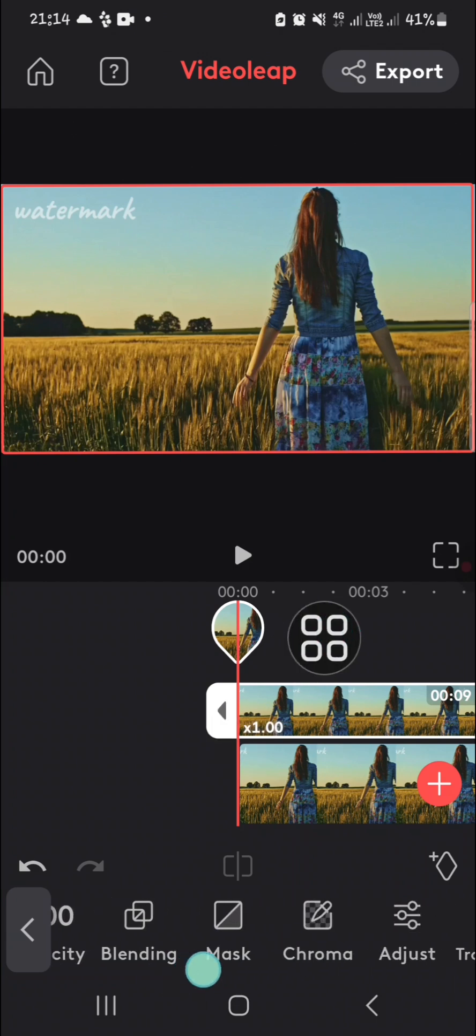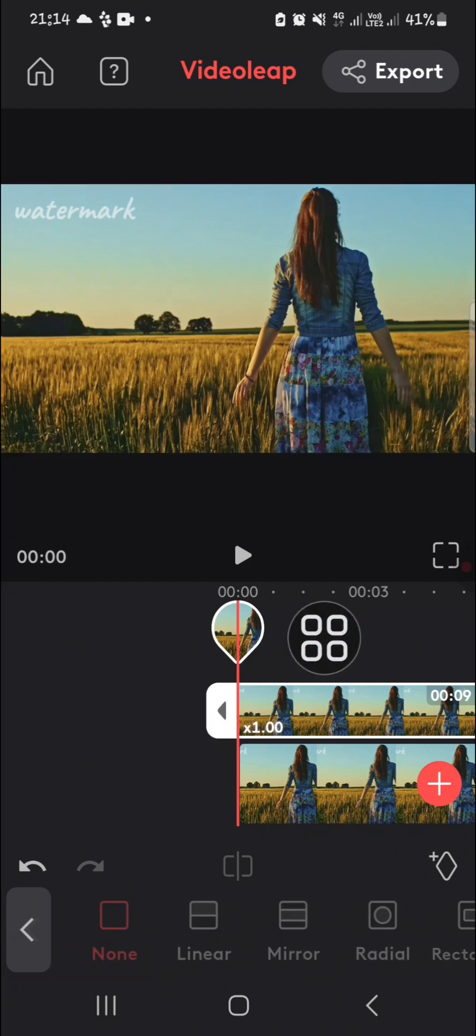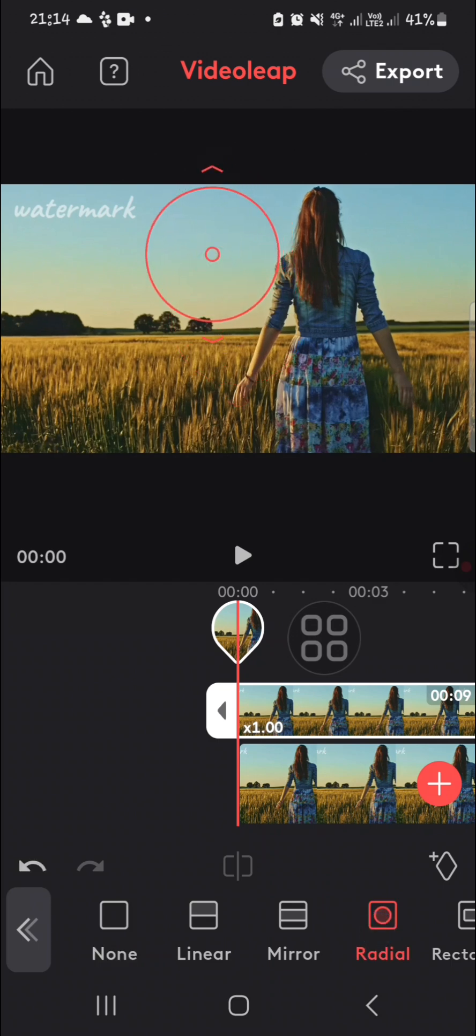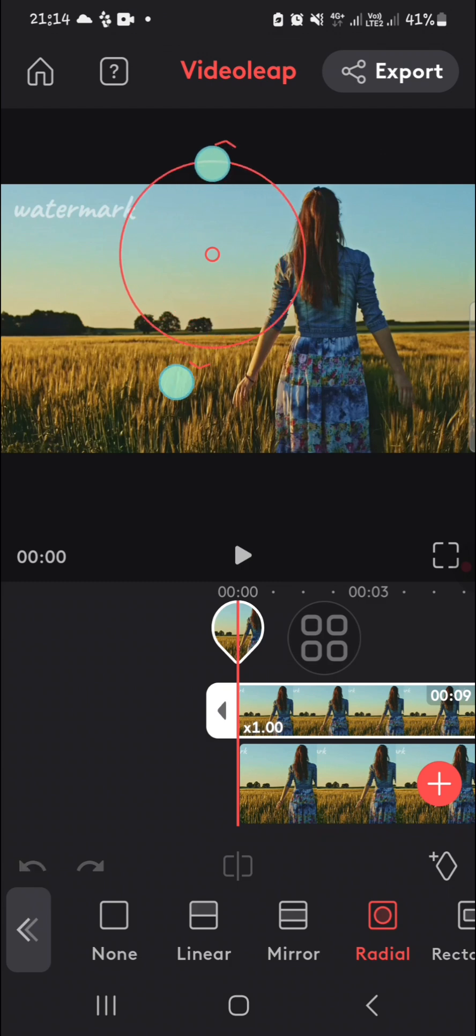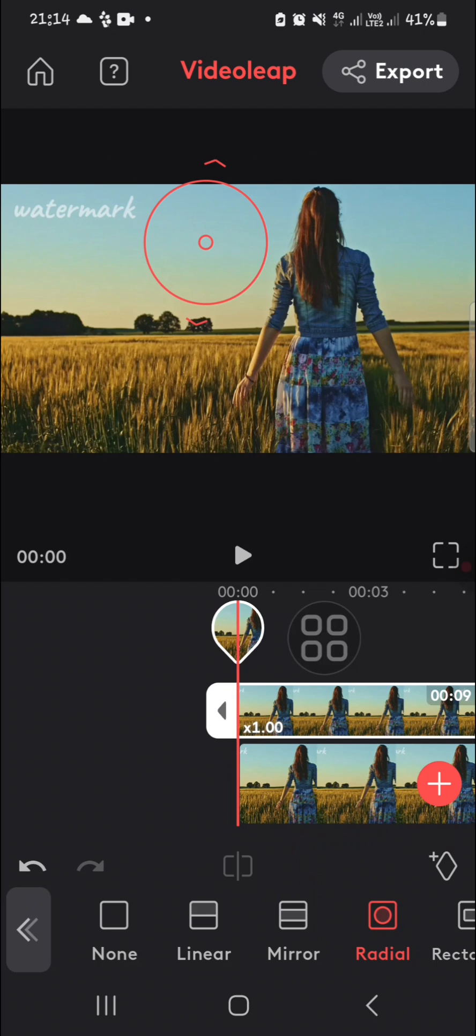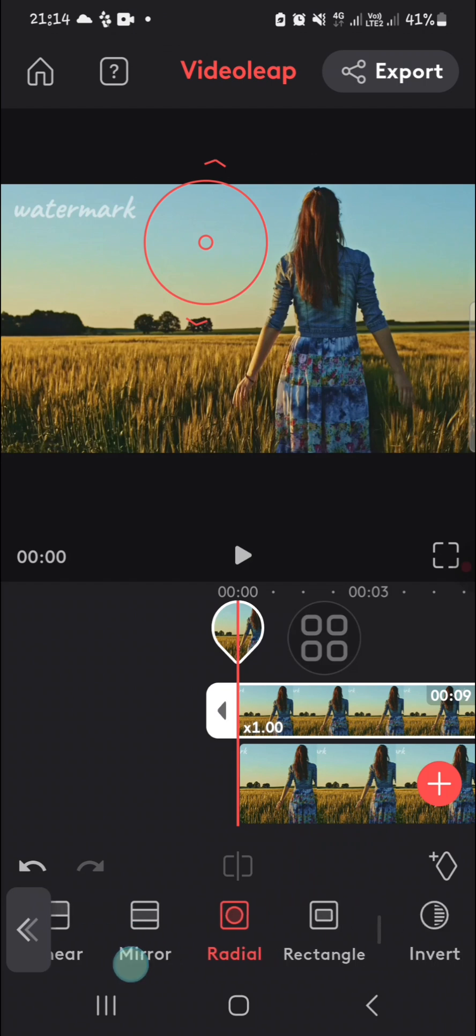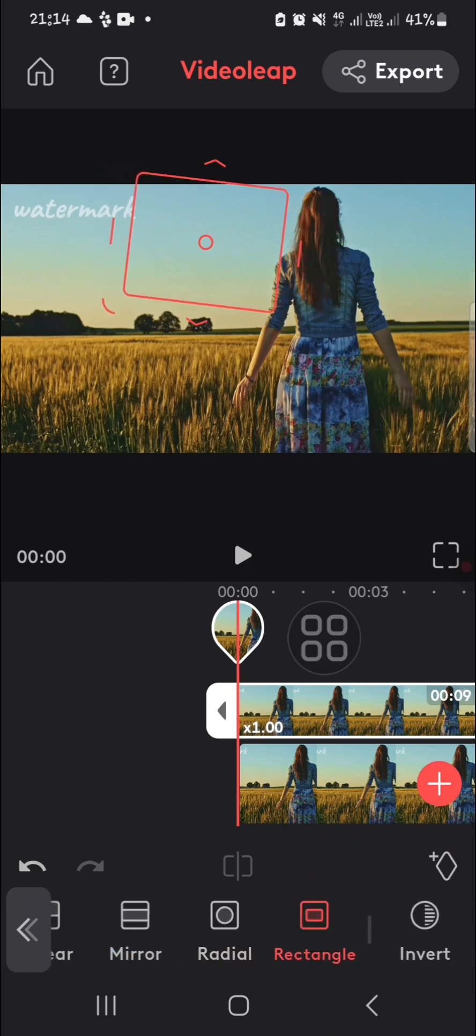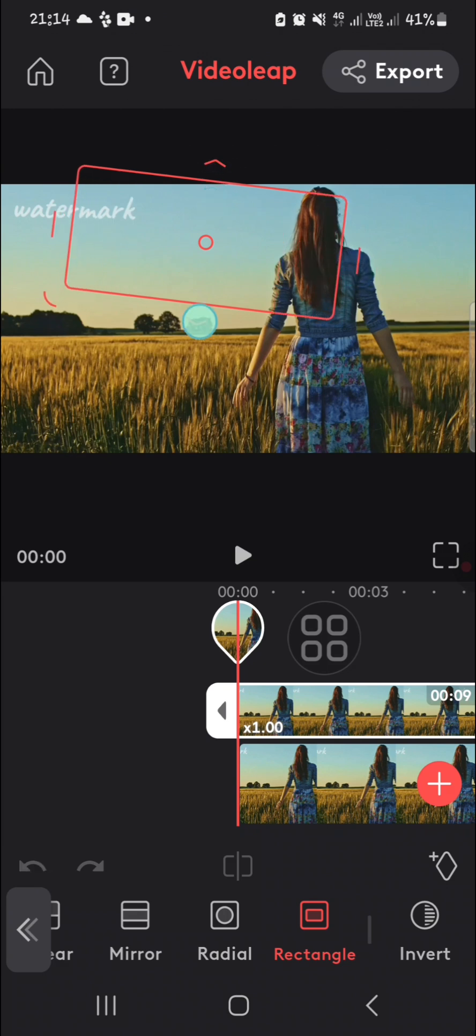Then I'm going to apply a mask. We can go to the mask and select the shape. I'm going to choose the radial—actually, I think I need to choose rectangle instead. I'm going to choose rectangle. I think the rectangle is more suitable for this object.